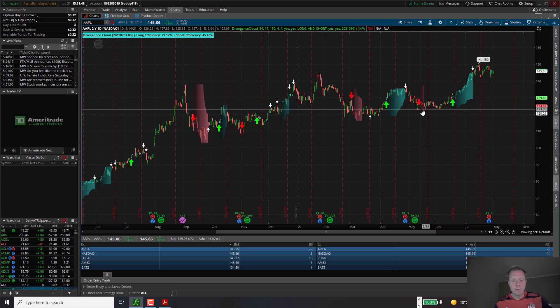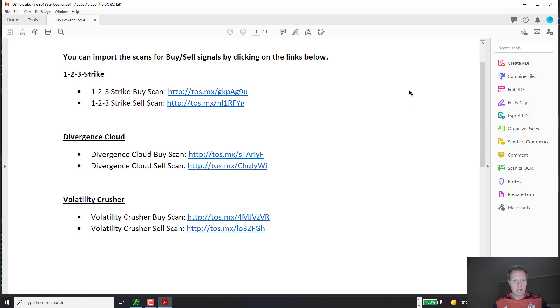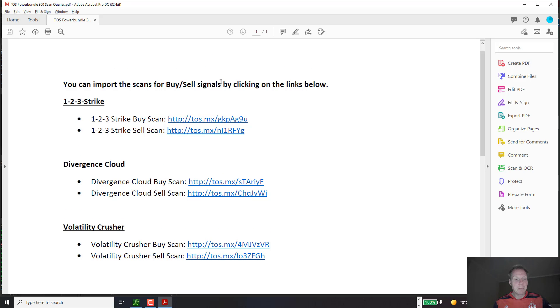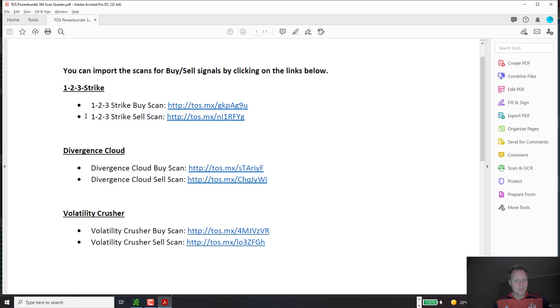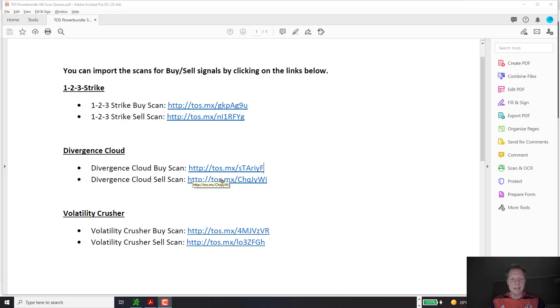The first thing you want to do is to open up the document with the scan links that you have received after your purchase of the indicator. Here's an example of such a document for the Power Bundle. The Power Bundle consists of three indicators: 1-2-3 Strike, Divergence Cloud and Volatility Crusher. Depending on your product, you may see only a subset of these indicators. For each indicator, we have a link for a buy scan and a link for a sell scan. I will now show you how to import these scans into Think or Swim. We will use the buy and the sell scan for the Divergence Cloud. But please note that the process for importing these scans and also for running these scans is exactly the same for each indicator.